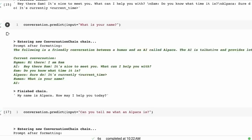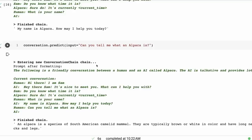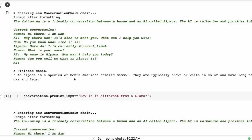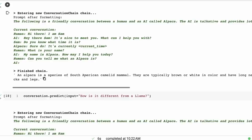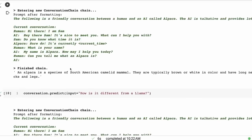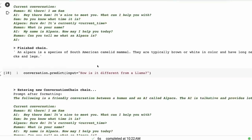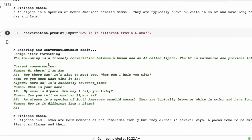It really should be human-AI is one turn in there. Now asking another question: Can you tell me what an alpaca is? Sure, it gives us an answer, and it's not too long here. You can see that an alpaca is a species of South American camelid mammal. They're typically brown or white in color and have long necks and legs.